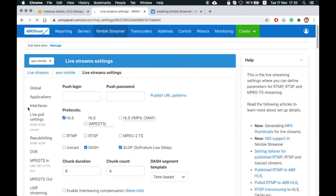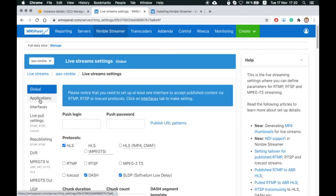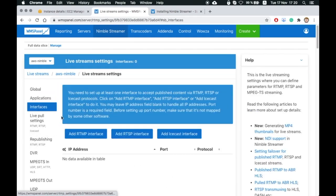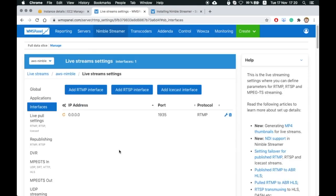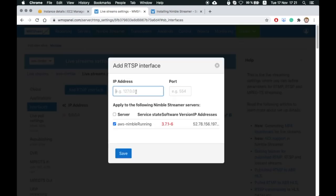Now we're on the live stream settings page. You can see HLS, DASH, and SLDP are enabled as playback protocols on this server. Let's add interfaces for receiving RTMP and RTSP input streams. You may need them for related scenarios.